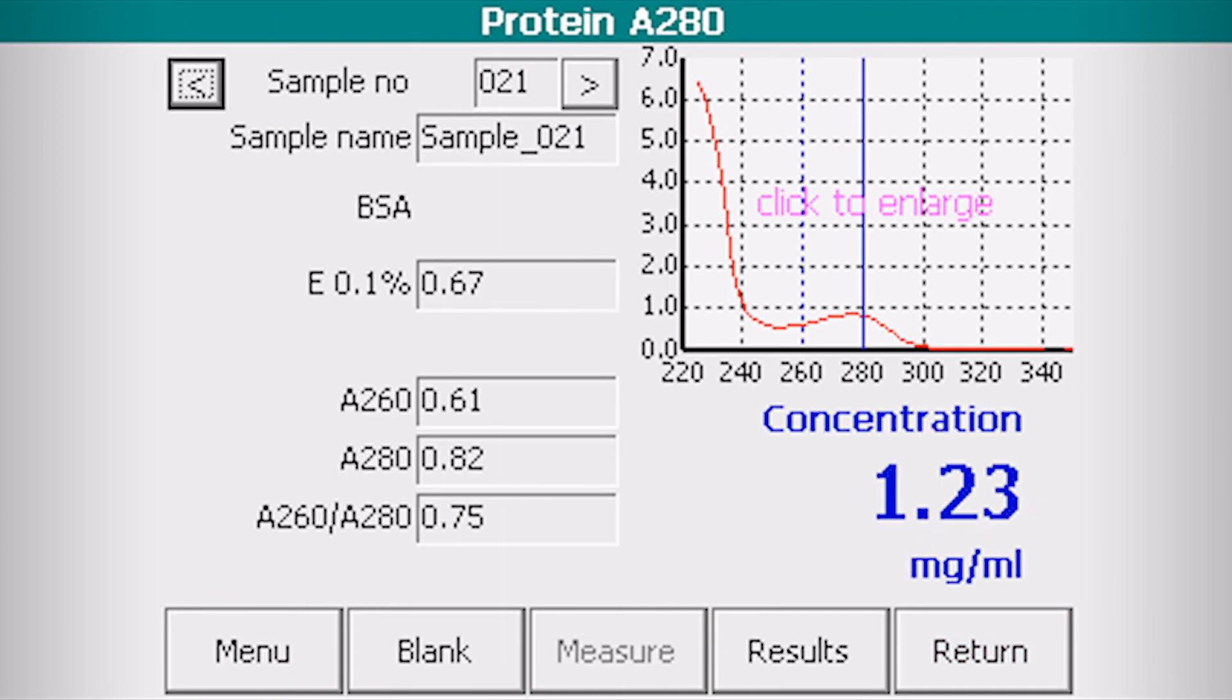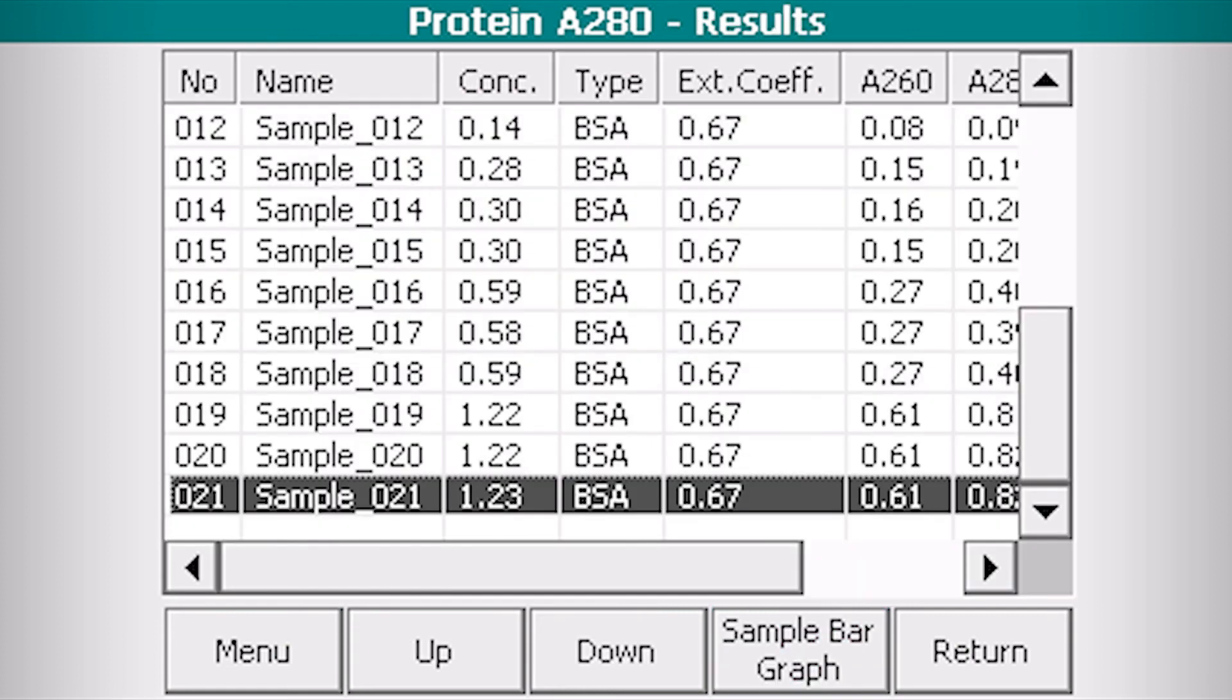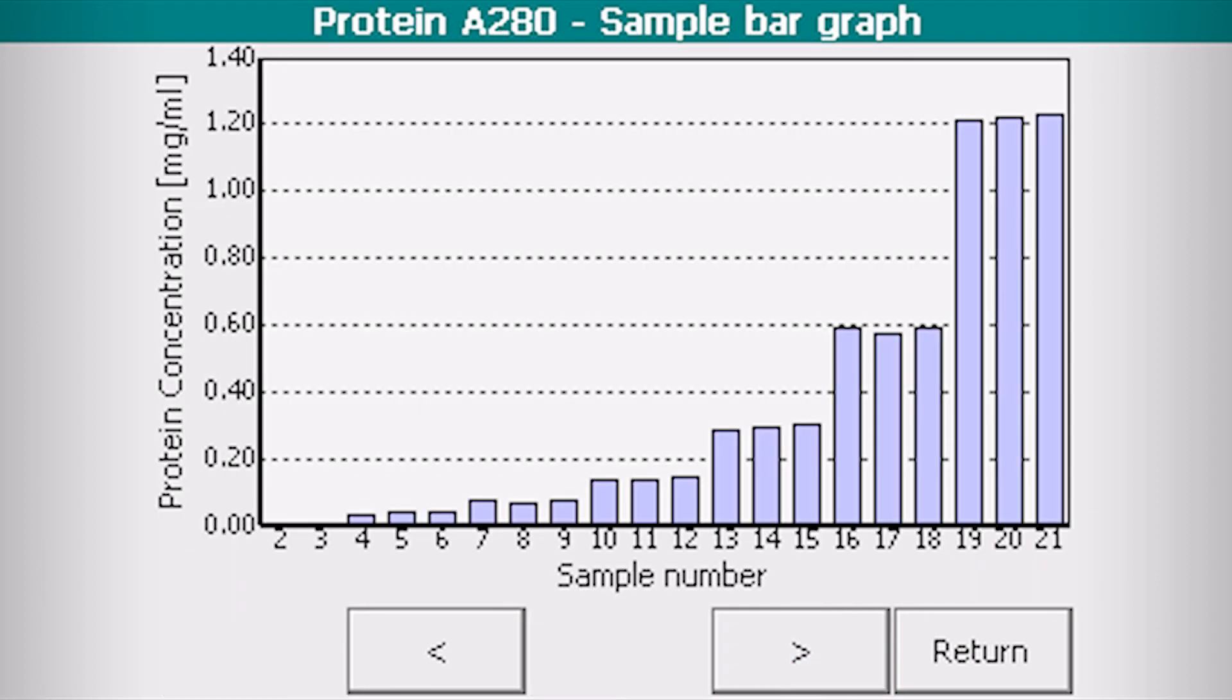Click measure to continue with more samples or click results to see the results table. Click sample bar graph for a graphical overview of your project.